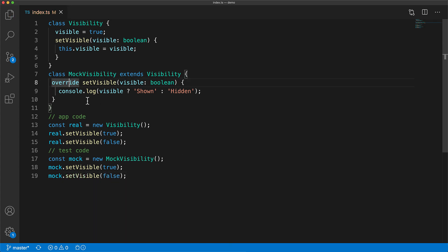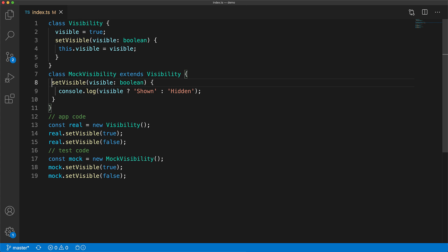Now if by chance you forget to specify that you are actually overriding a base class feature you will not get any compile time errors. And now if someone refactors the base class you will no longer be notified about modifications that you need to make in your child implementation. So by default you have to remember to specify the override modifier.